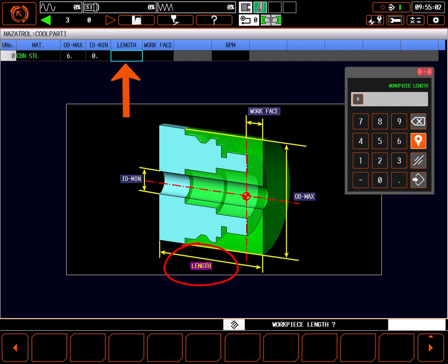Workpiece length is the overall length of the part blank. This length should include any rough material to be cleaned off both ends of the part.